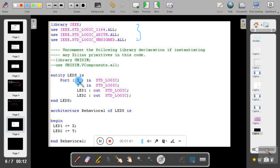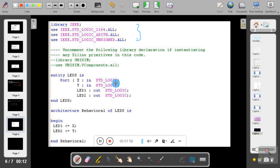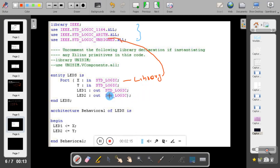Inside the port declaration, X and Y are defined as input ports of type std_logic. Standard logic is a library and part of a specific package. Similarly, LED one and LED two are user-defined output port names, also of type std_logic. The function of std_logic is defined in the IEEE library.